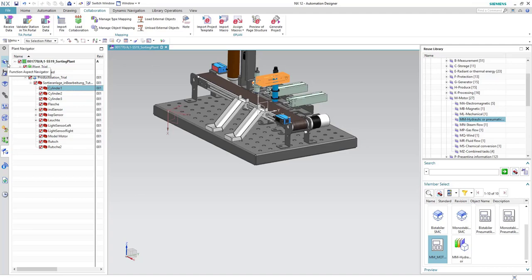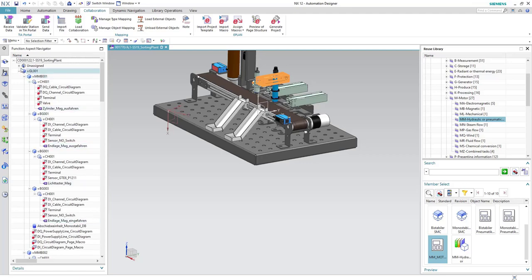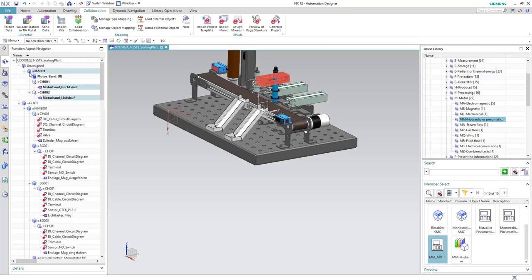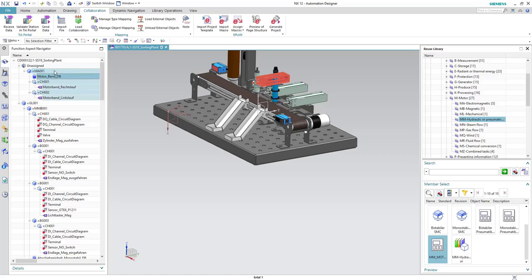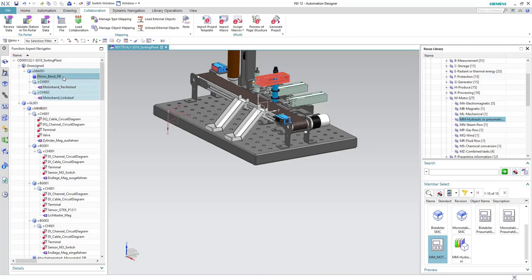We can check this from the Function Aspect Navigator — the template is added to the project. When we hover over MA001, the template, we can see that the mechanical part is highlighted. This means we have successfully created a mechatronic template out of the assembly we created before and the mapping we have done to it.